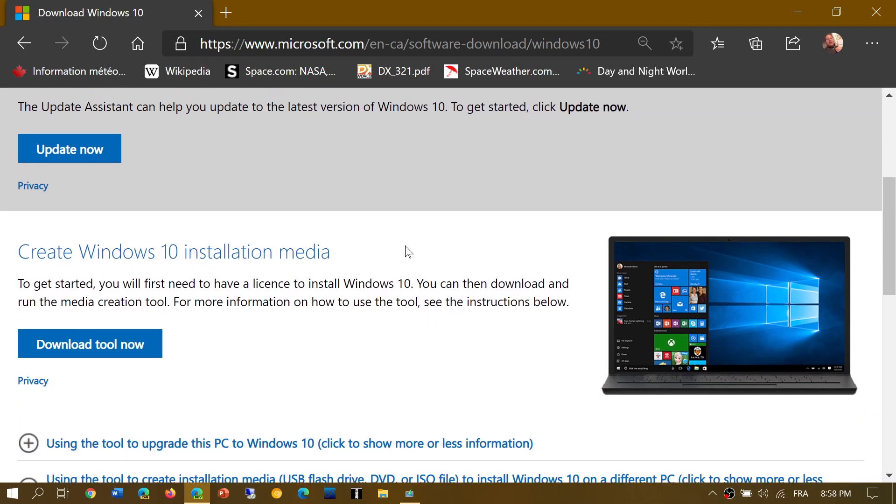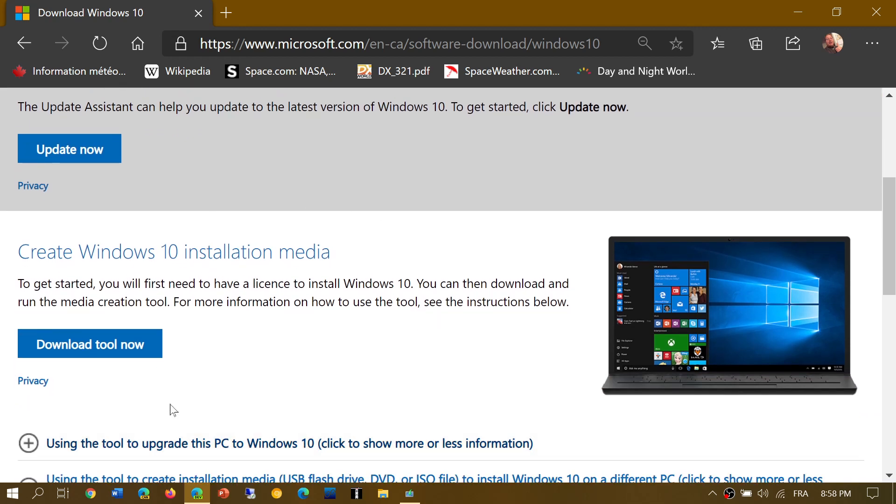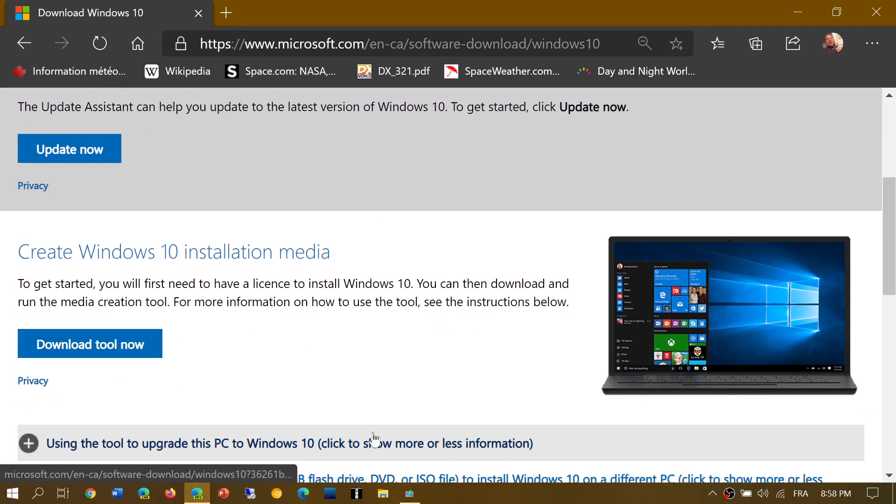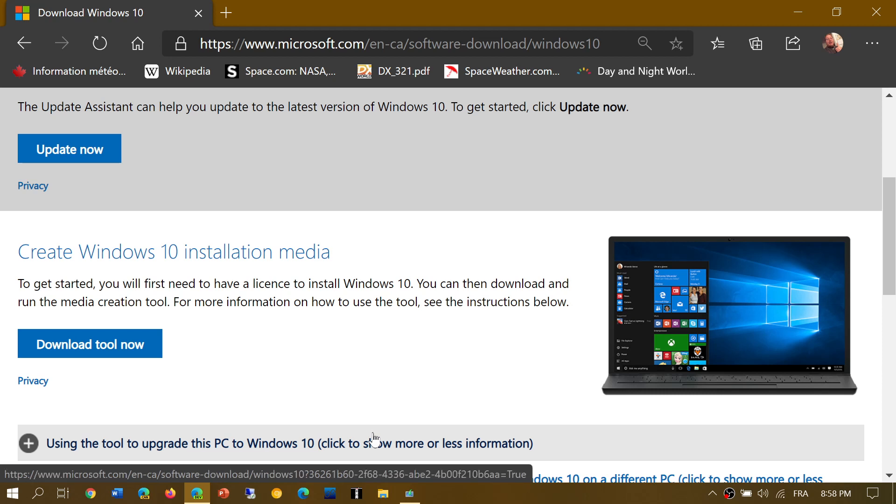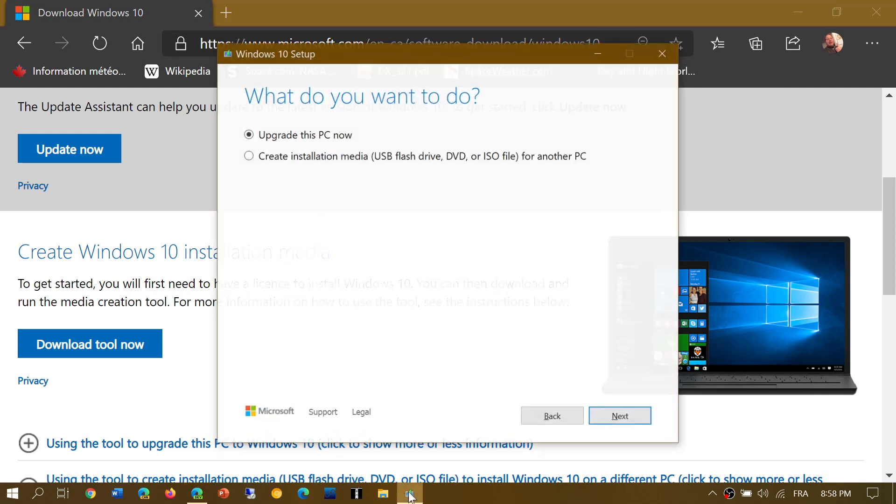What you'll want to do is download the tool, download the media creation tool. From there, you will run it and you'll choose the option upgrade this PC now and click next.